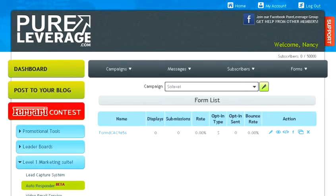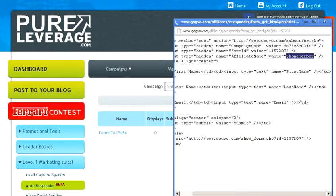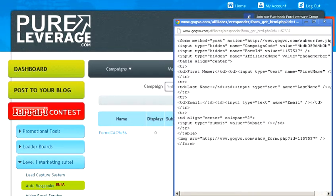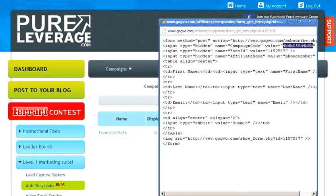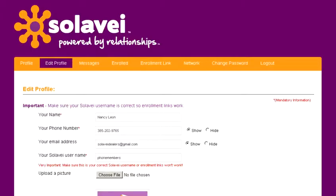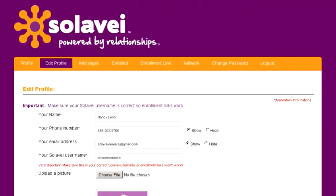That's going to create your form, and then click on the HTML to pull up the HTML you need. You'll need your campaign code, your form ID, and your affiliate name. Do Control-C to copy your campaign code. Go to your Solovey marketing page, click on edit profile, make sure you're logged in, and click on edit profile.